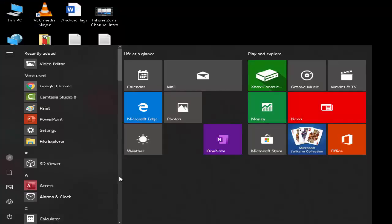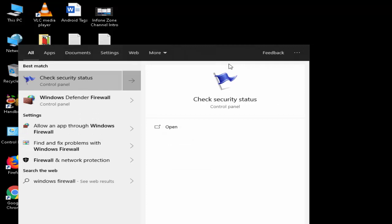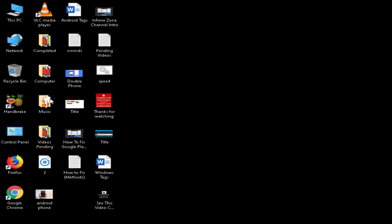Go to Start, type Windows Firewall, and open Windows Defender Firewall from the Control Panel.